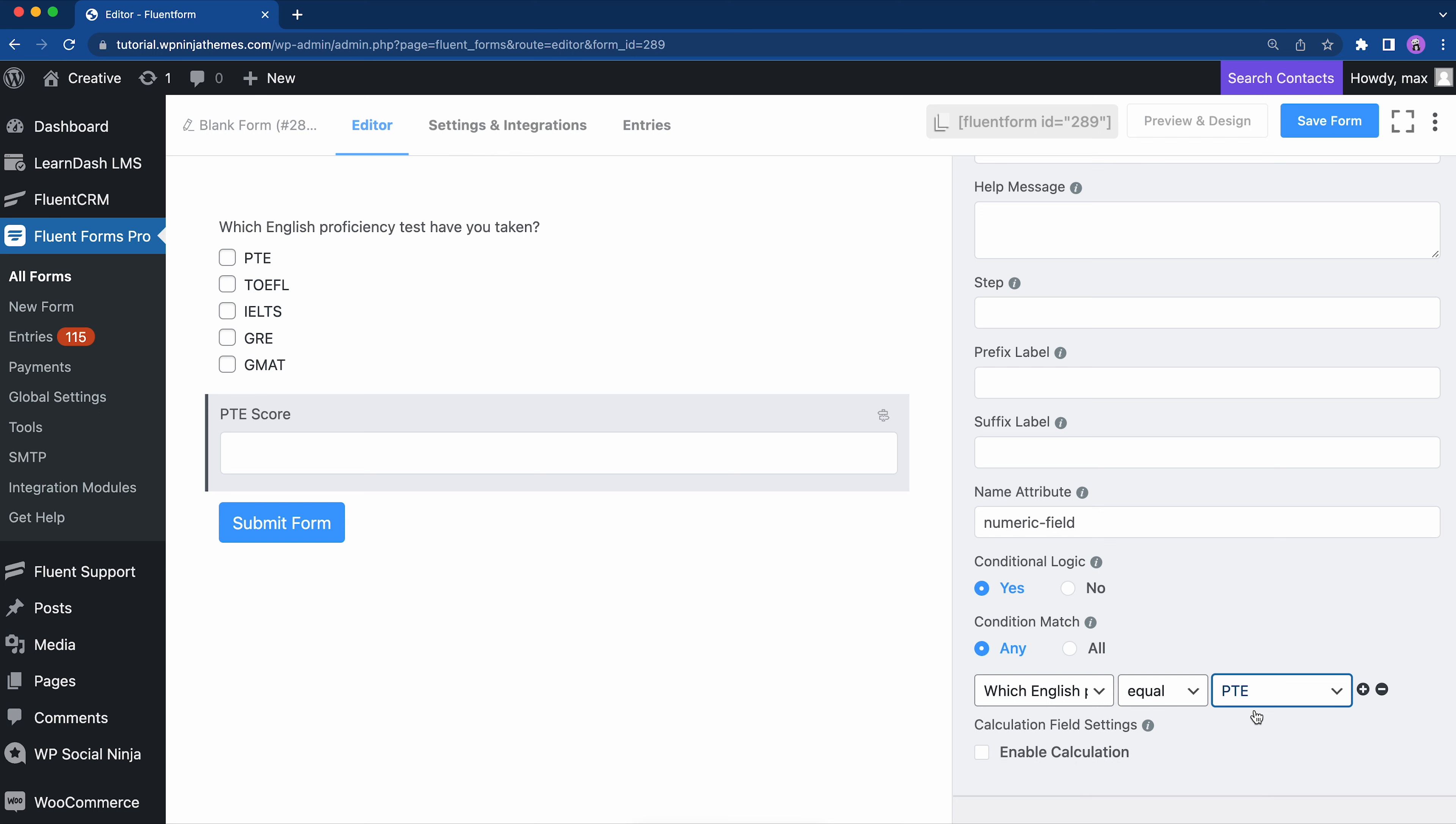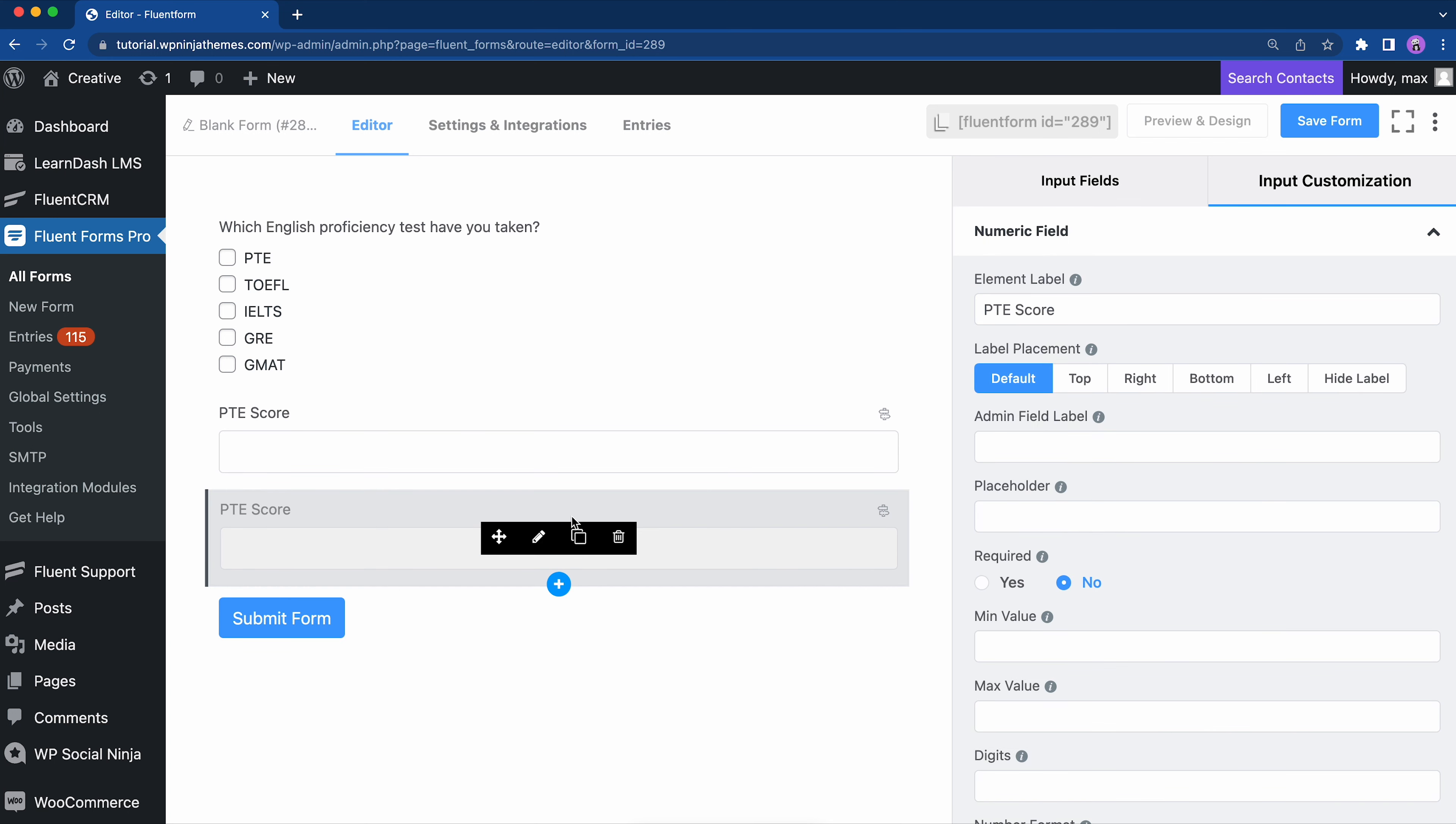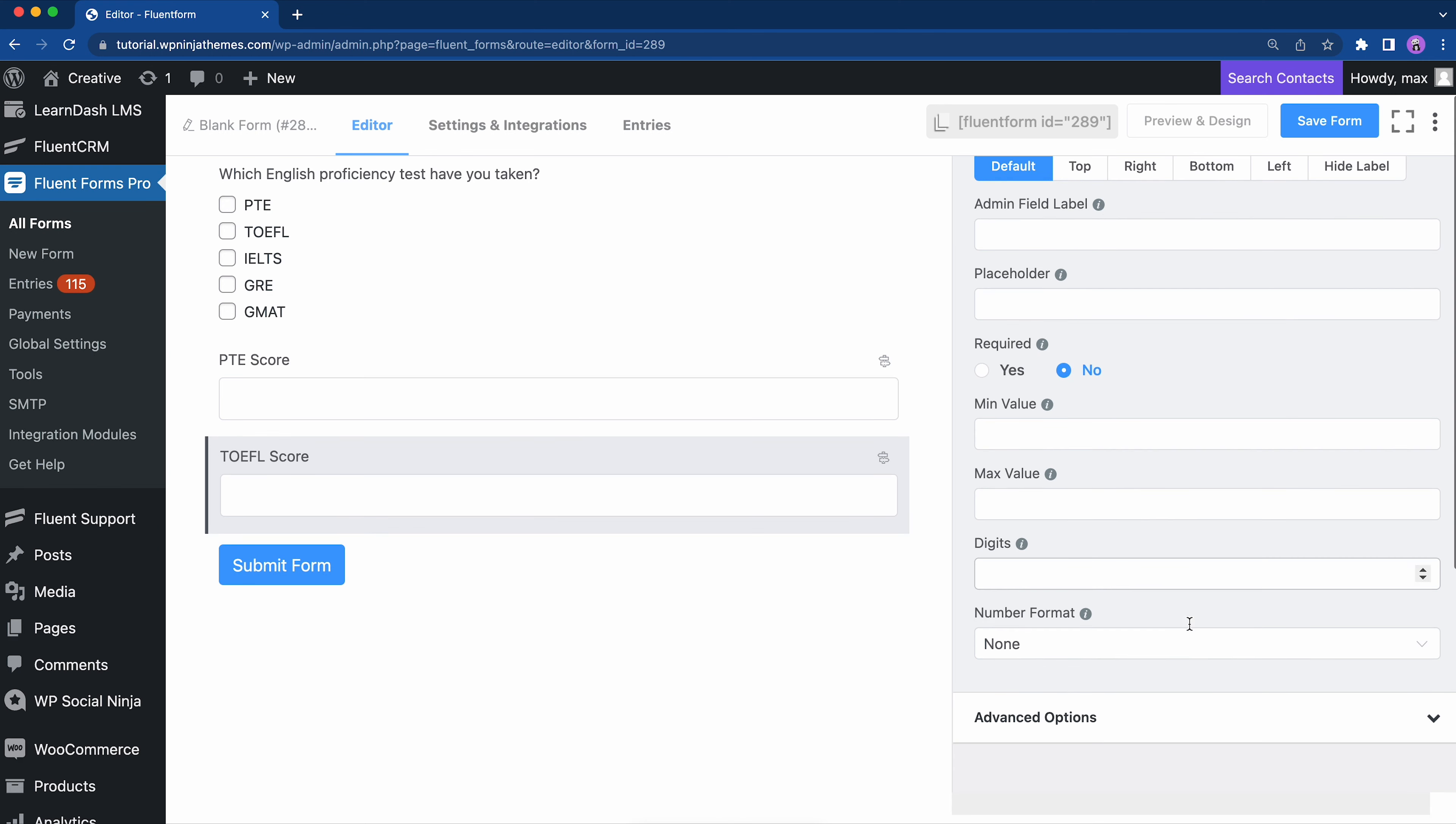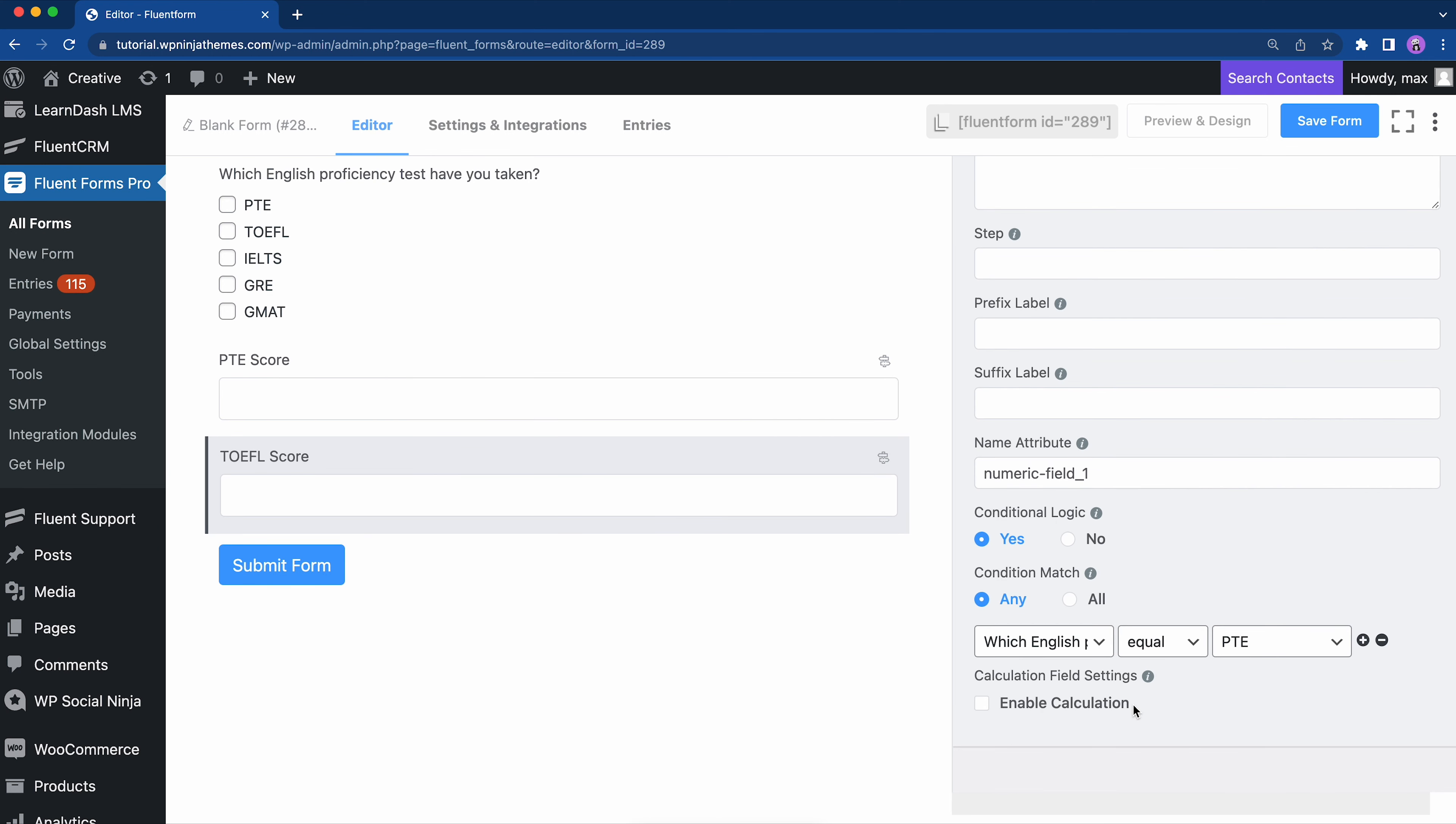In the same way, we have to add four more numeric fields with conditional logic. There is a tweak for that. We can duplicate these fields four times and then fix the element labels and conditions. These steps are pretty similar for all the four fields.